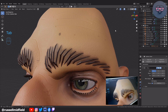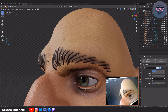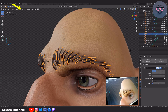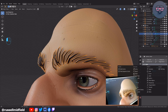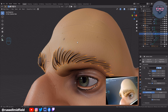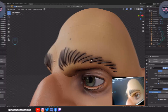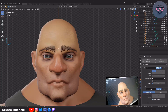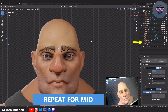They're still a little bit jagged looking, so let's go up to the Object menu and select Shade Smooth. And then over on the Modifier panel on the right, let's add in a Subdivision Surface Modifier. Hopefully with that, they should look a lot less jagged. So that's good for now. Let's quickly repeat those steps for the mid and top hairs.